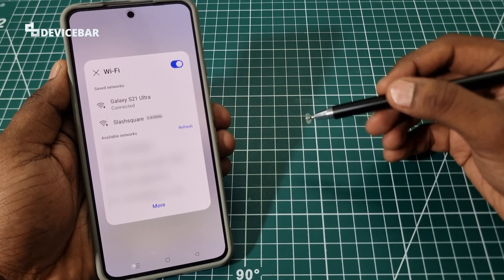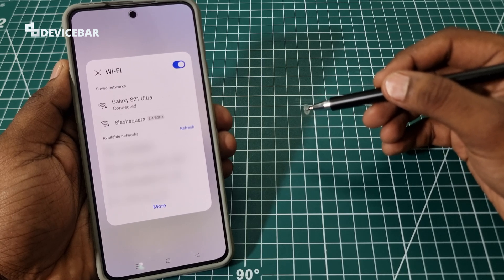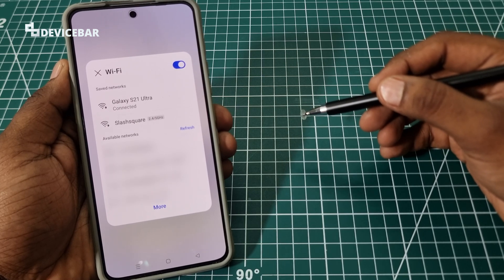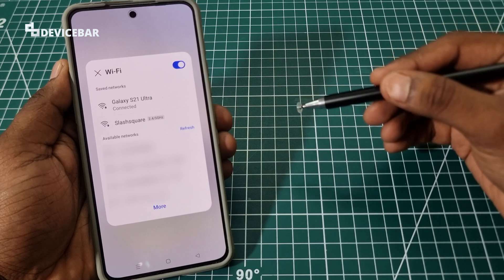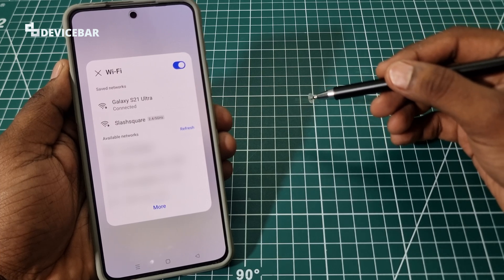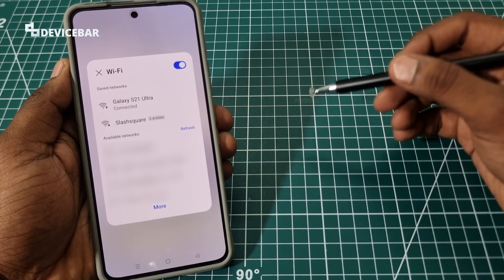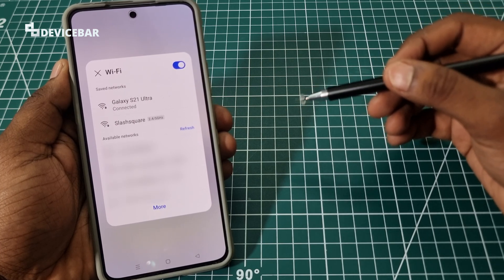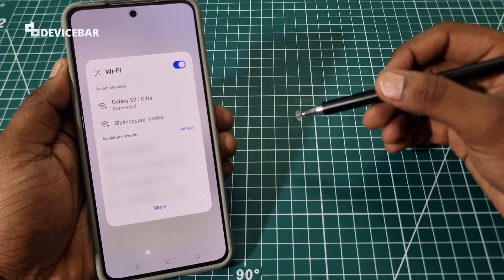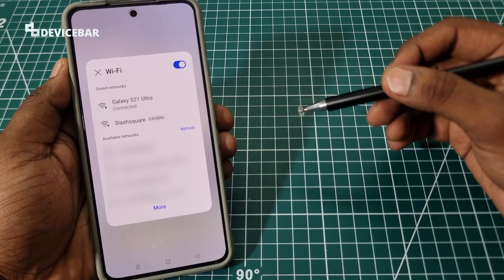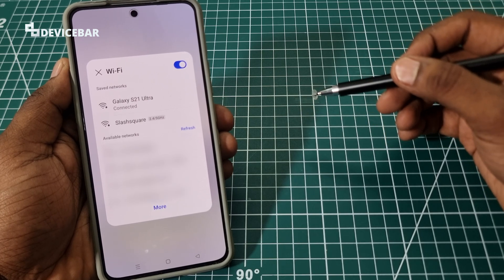These are the steps to find the connected or saved Wi-Fi network password on our OnePlus Nord 4 device. Thanks for watching this video. Do kindly share your questions and thoughts in the comment section. Please subscribe if you find this video helpful. Have a wonderful day and night.